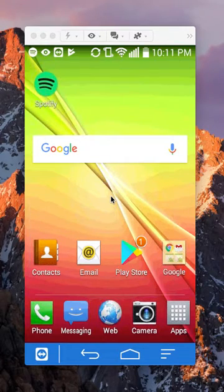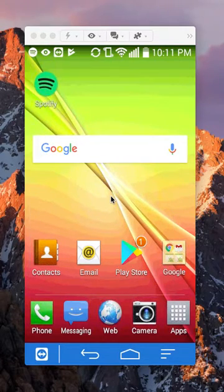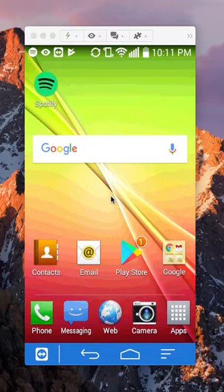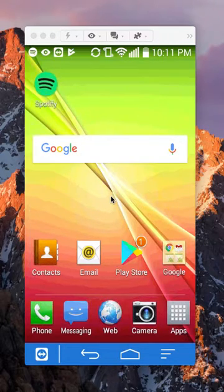Hello and welcome to Kahindo Tech. In this video, I'll show you how to repeat a playlist on Spotify or play a playlist on repeat. Alright, let's begin.